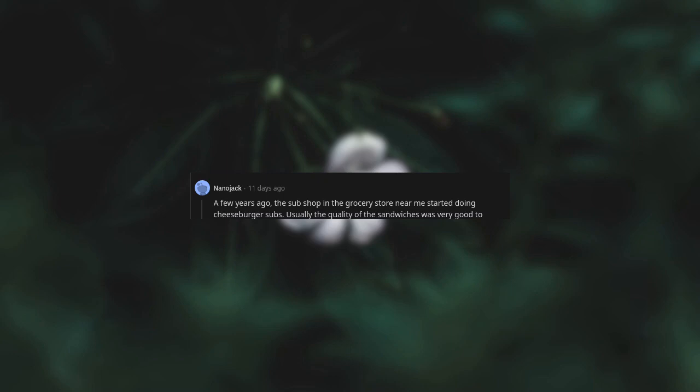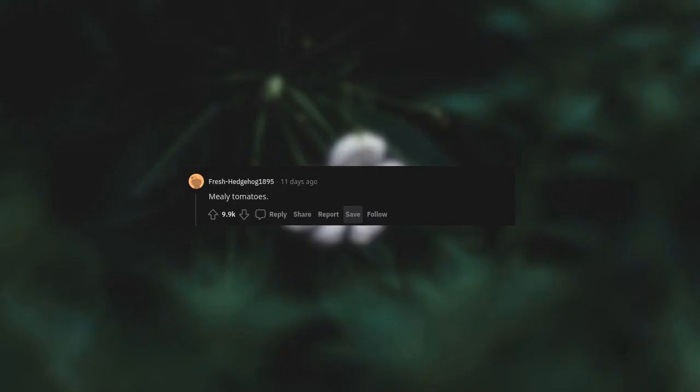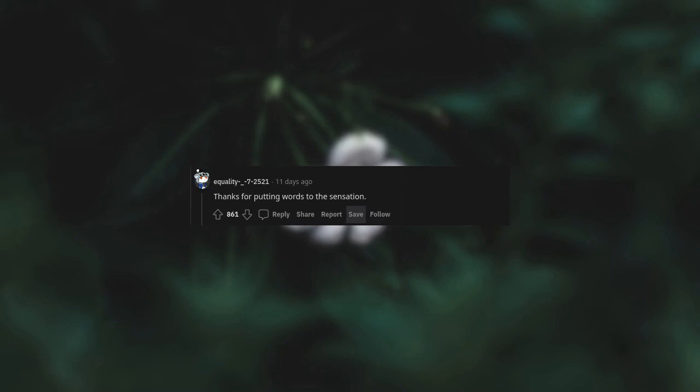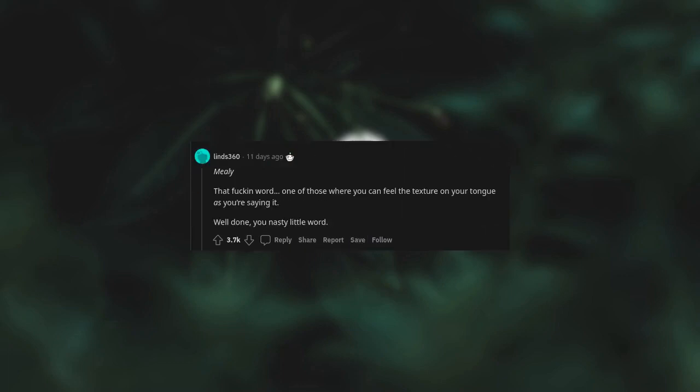Mealy tomatoes. Thanks for putting words to the sensation. Mealy, that word, one of those where you can feel the texture on your tongue as you're saying it. Well done, you nasty little word.